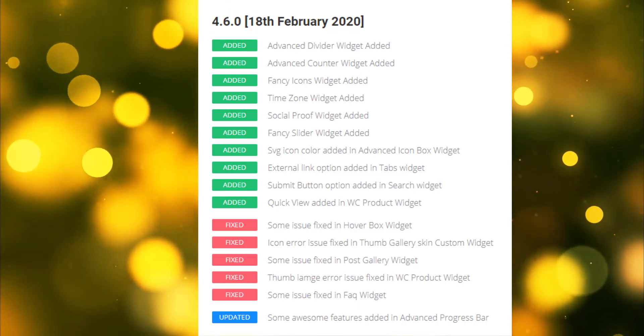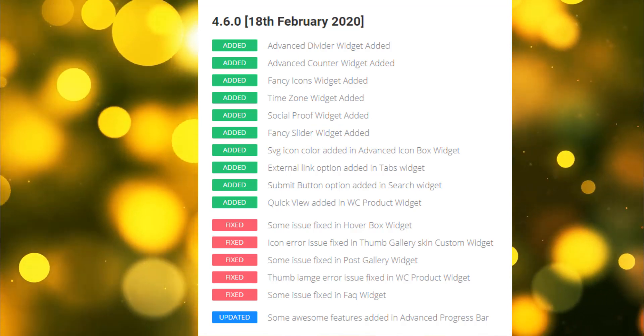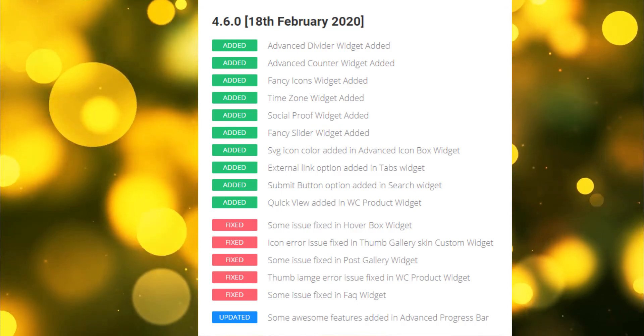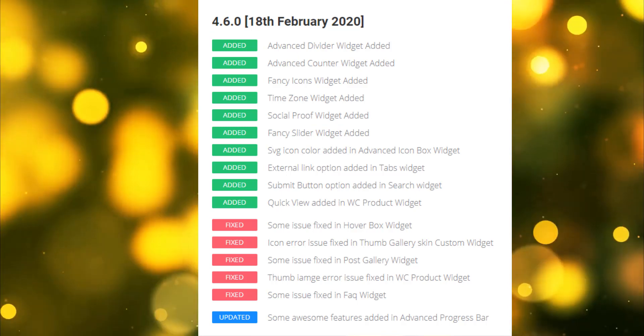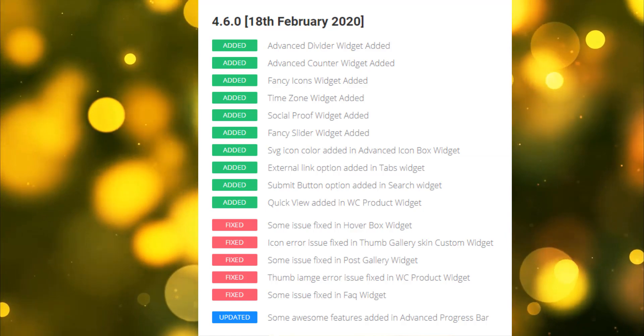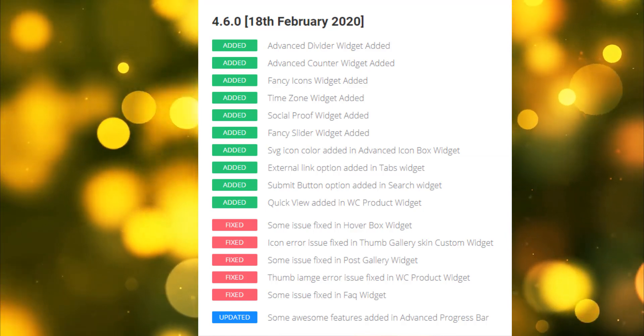Our new widgets are Advanced Divider, Advanced Counter, Fancy Icons, Time Zones, Social Proofs, and Fancy Slider.